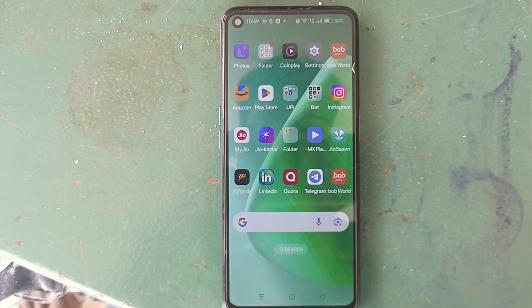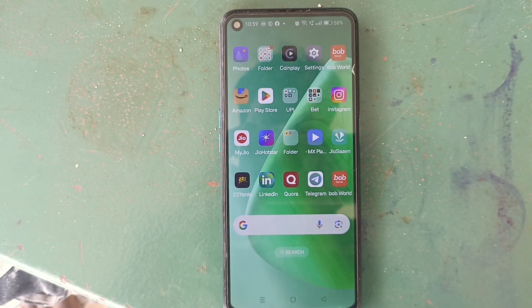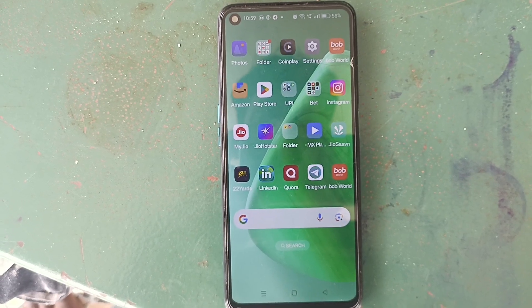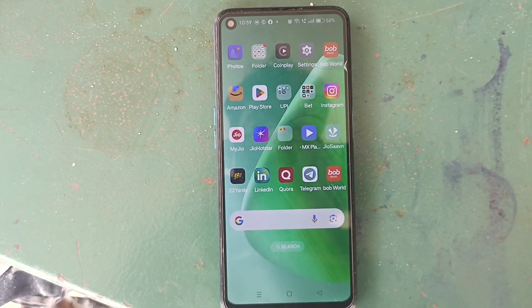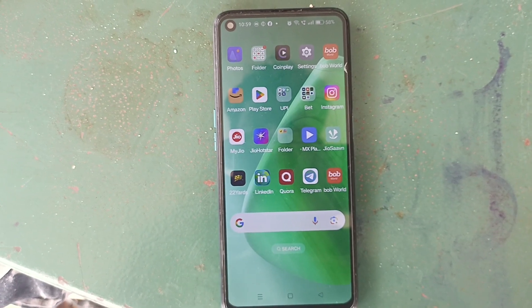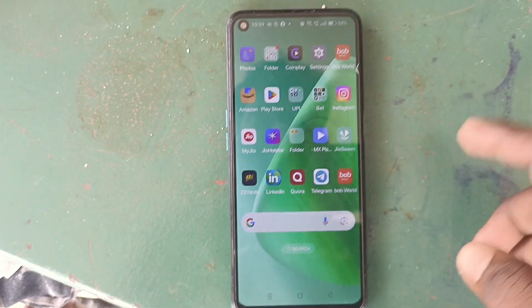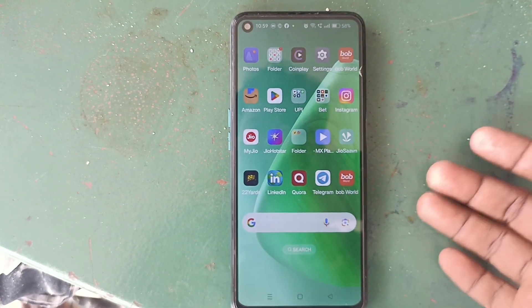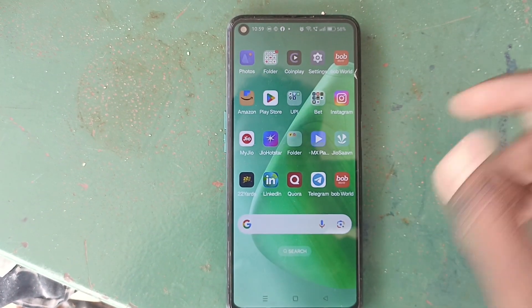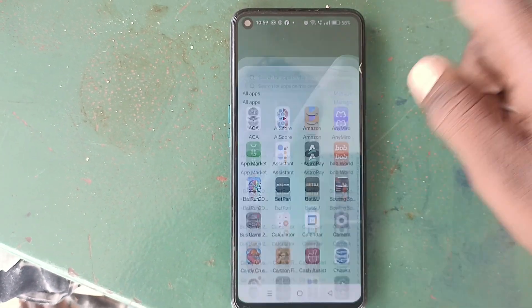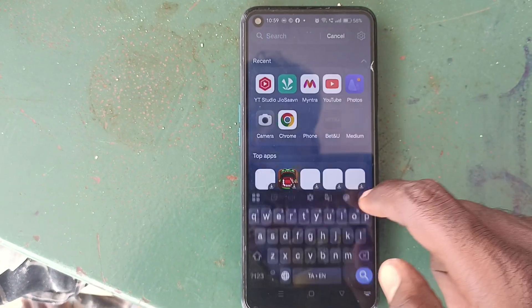Hi friends, welcome to Five Minutes Tech YouTube channel. In this video you will learn how to delete deleted videos in your phone. Deleted videos will stay in the recycle bin or trash folder in your phone, whatever phone you use. Just find the trash folder or bin.